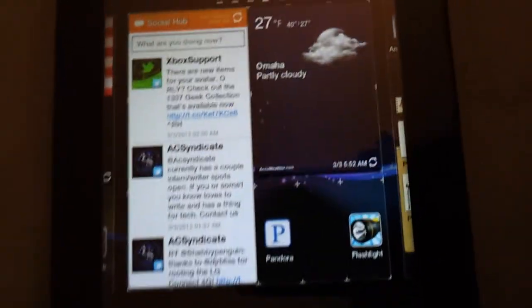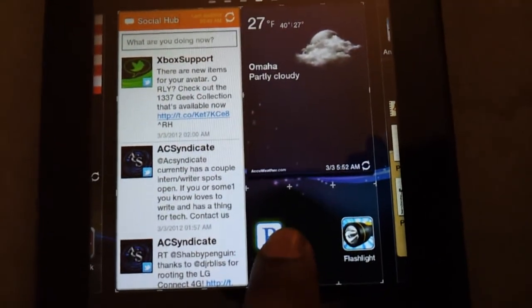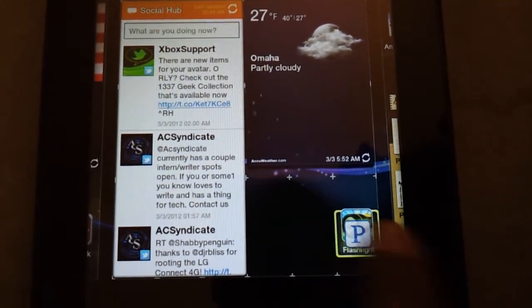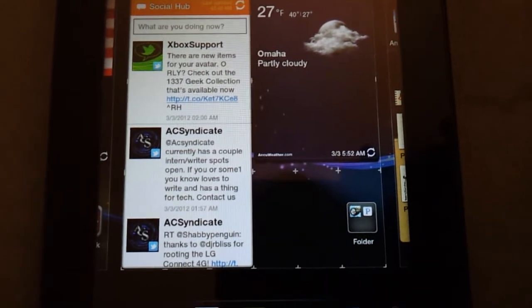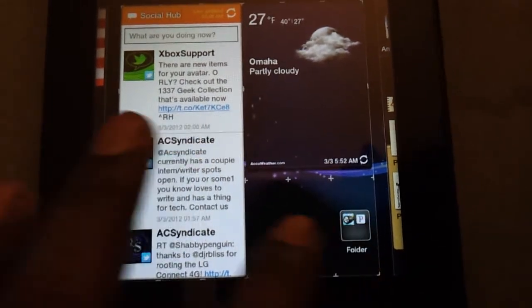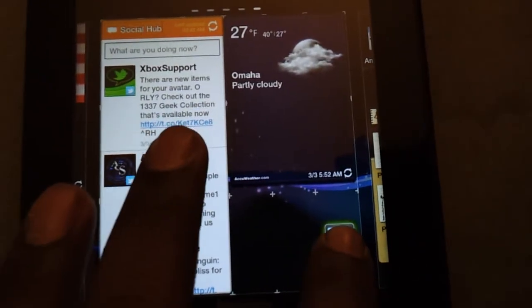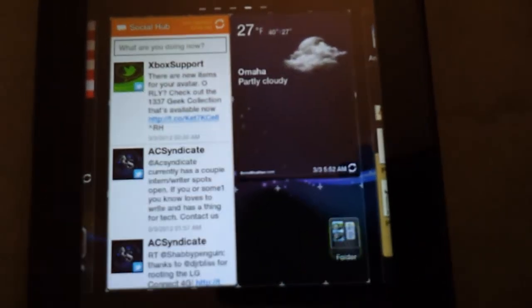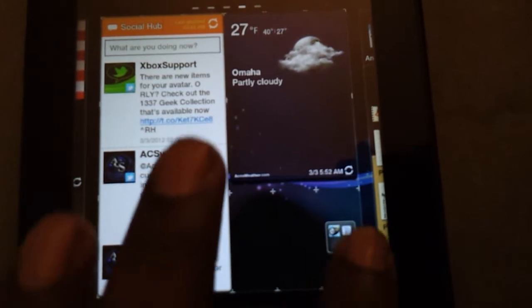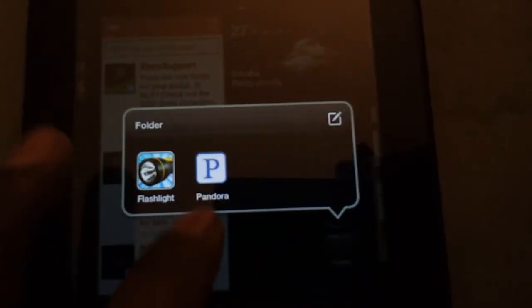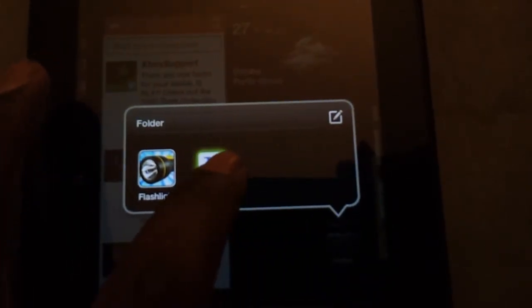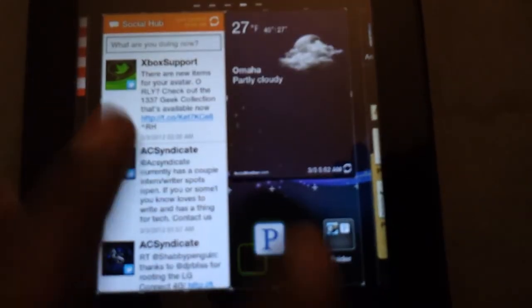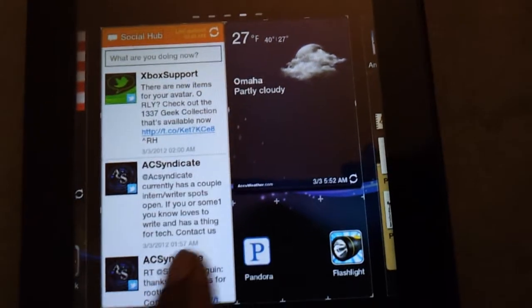To make a folder, all you have to do is drag on top of each other and you have a folder. Then drag it out, hit the folder, drag, and you can uncreate folders too.